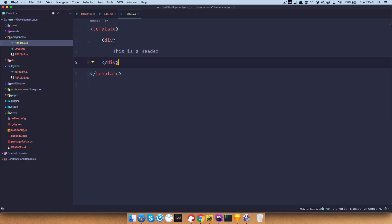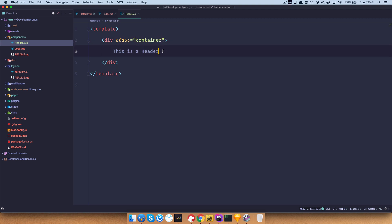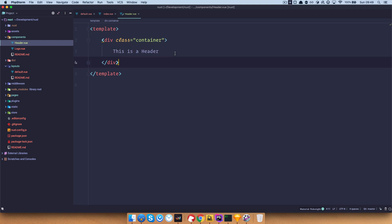Let's check it out in the browser. As you can see, this is a header — it works, it's right here. I just want to put it in the center, so I need to go to the header component and add a class of 'container' to the div. Let's take a look at that page — it works. So we have our header and some content that we want to show.